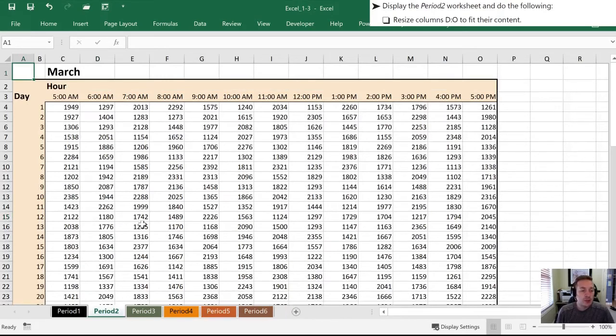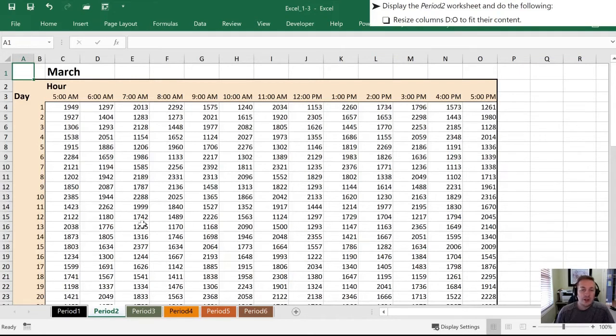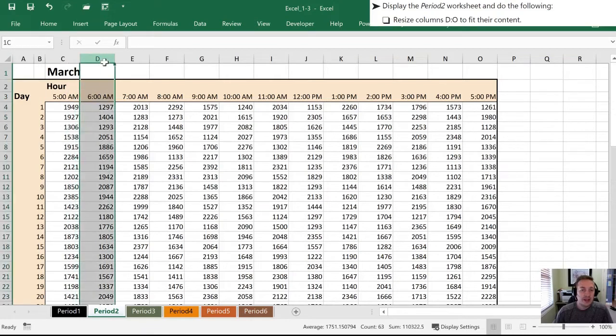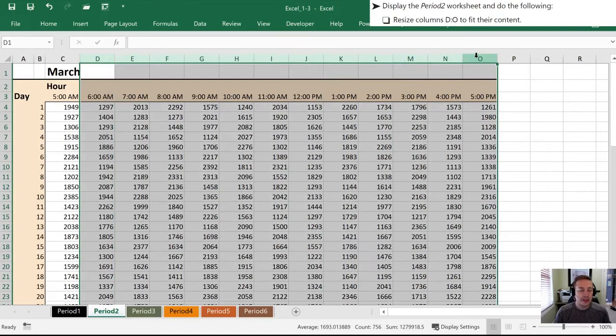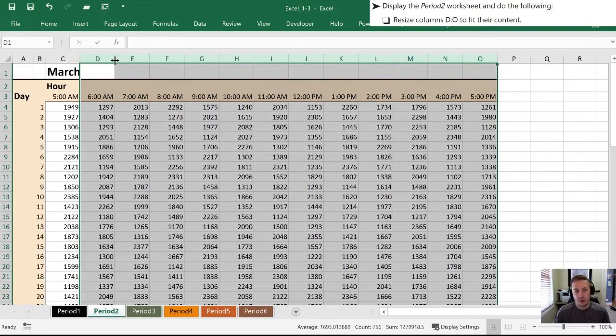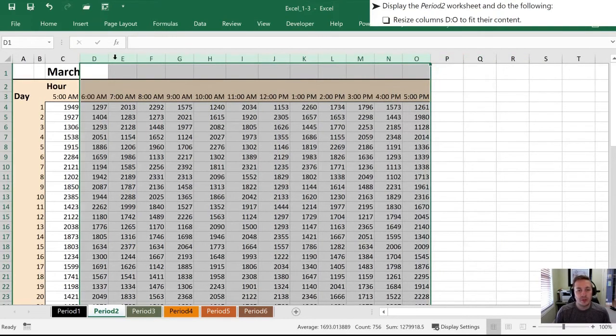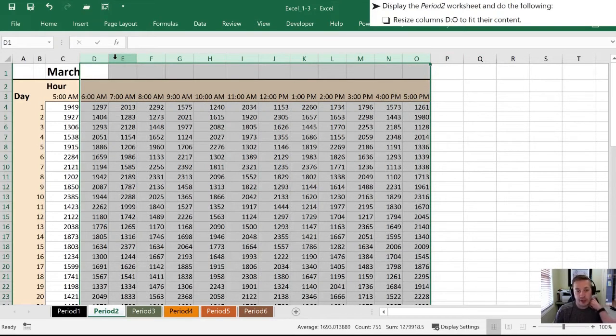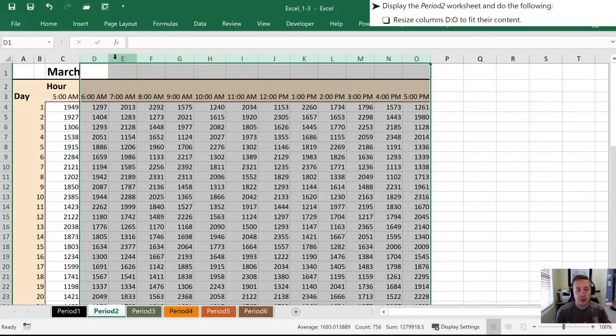Next we need to resize columns D through O to fit their content. This is something that Excel does automatically for us. I can select column D and then hold my Shift key, click column O so they're all highlighted. I'm going to find a divider between two columns, in this case between D and E up here at the top. When I double click, Excel automatically figures out how wide the column needs to be to display the content without any contractions so it's all clear and legible.